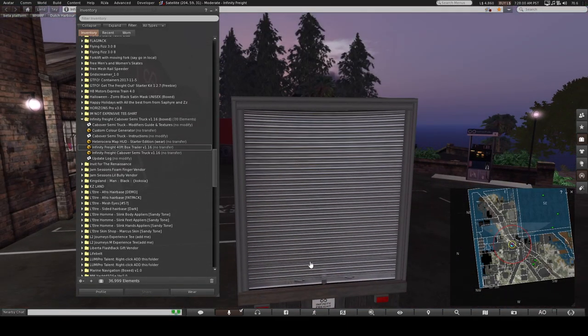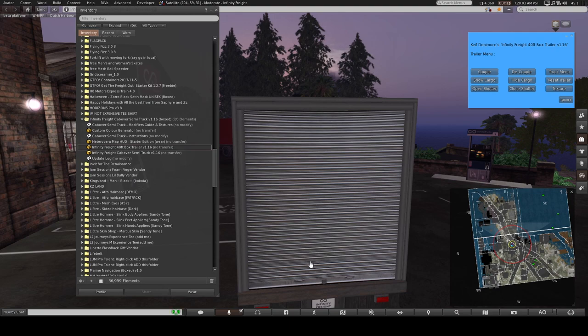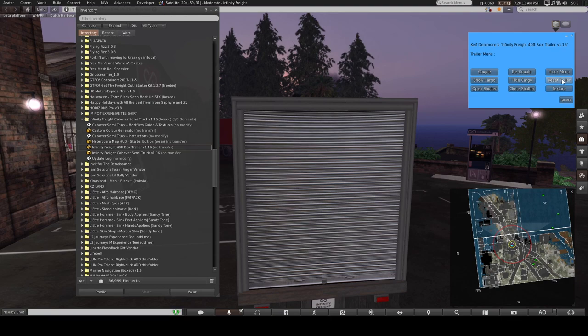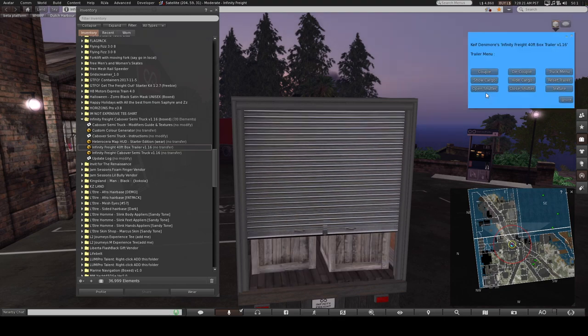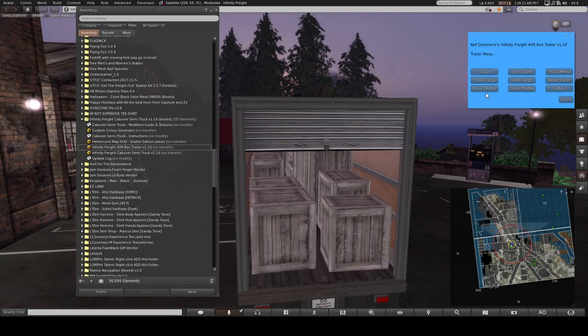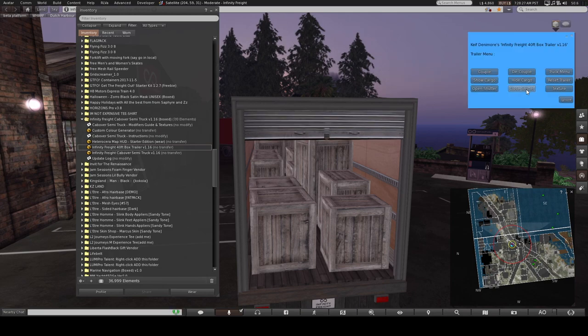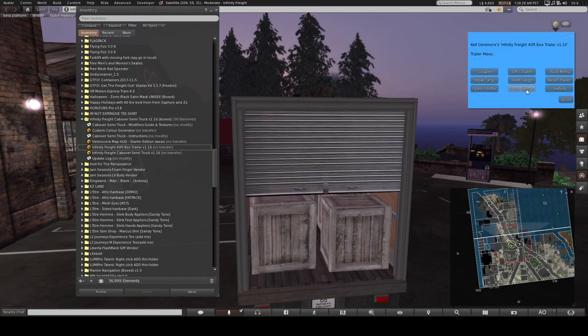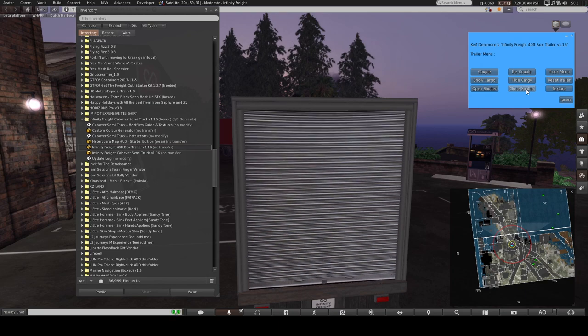So the trailer itself has got options to couple it and decouple it from the cab truck menu. Show the cargo, hide the cargo. That's the display of the cargo. Reset the trailer if it gets all, you know how second life goes, if it gets all crashed out you can just reset it and open the shutter. There it goes, look at that. Close the shutter. Beautiful.